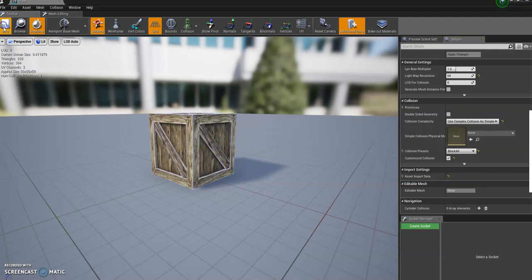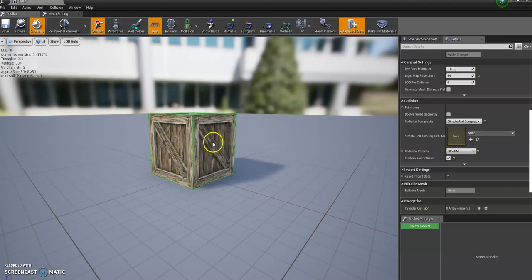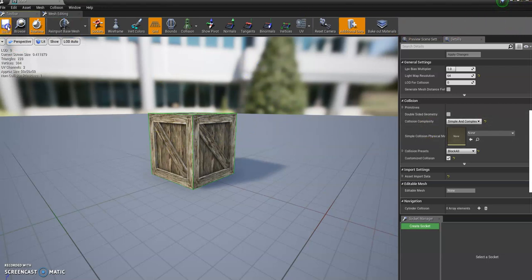I'm actually going to leave it as Simple because it's unnecessary to use Complex for this object. But if you did have a more complex object, that is what you would do. Save and close.